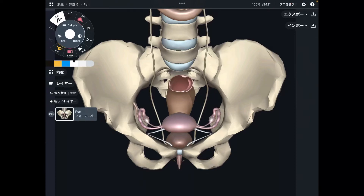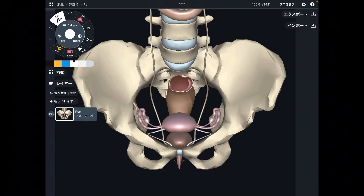In this video, I am going to explain connective tissue around the pelvis of a female. Let me do a quick review of pelvic organs — they're going to be very important for today's video.